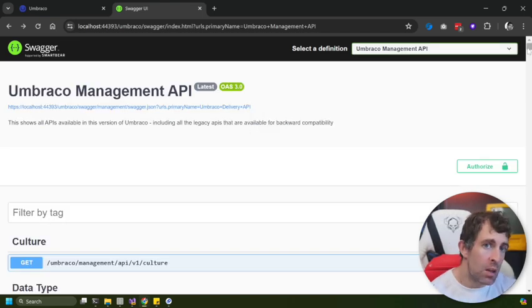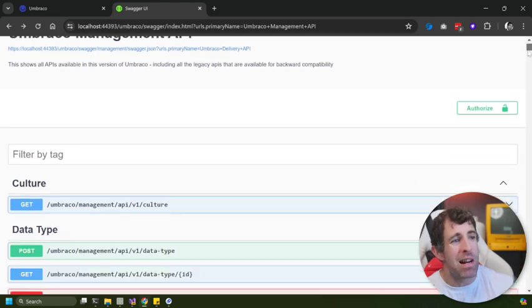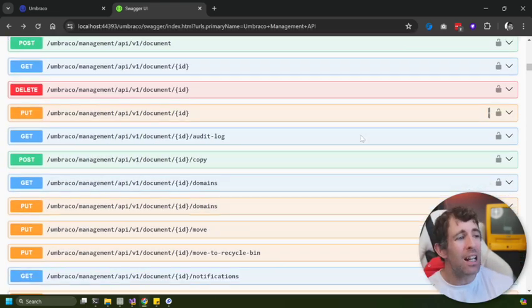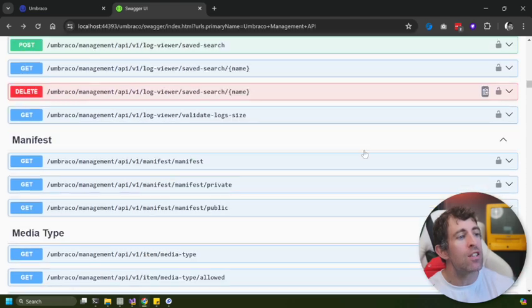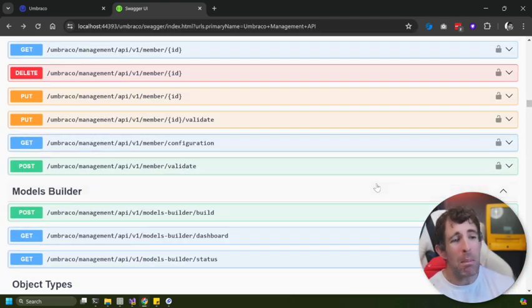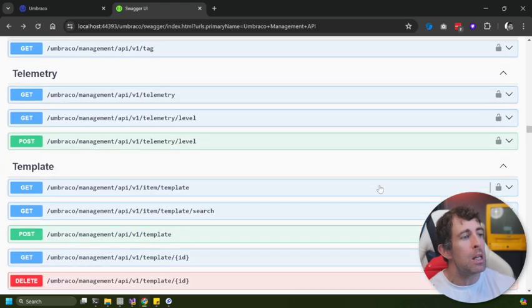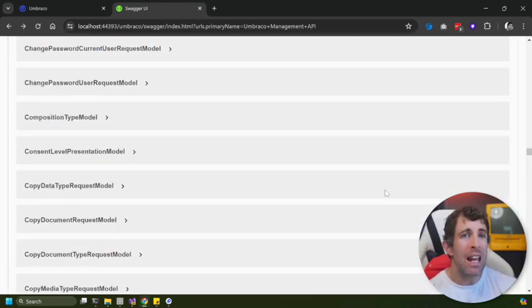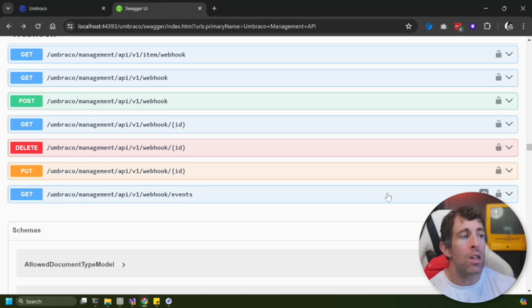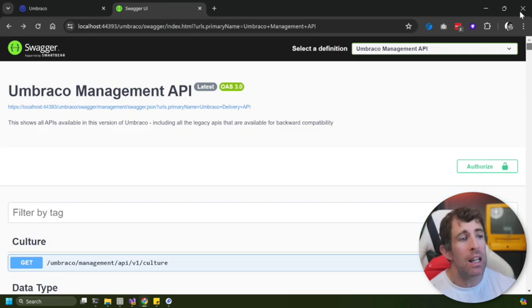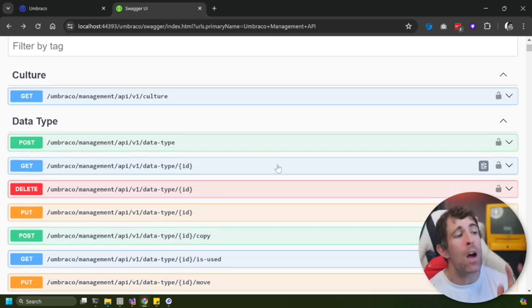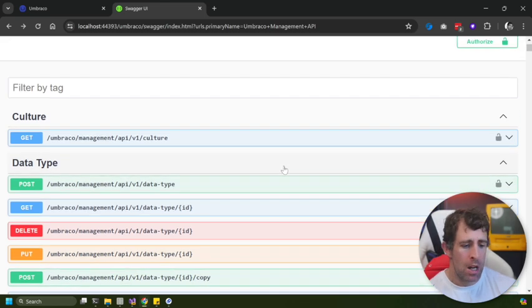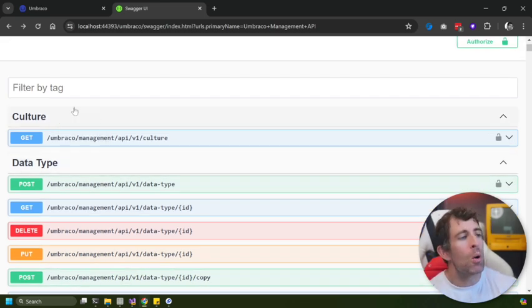In terms of what you can do with this management API, it's impressive. If I just scroll down, take a look at the sheer number of things that you can do. It's going to take me a good 20 to 30 seconds to get to the bottom of the list. Basically in essence, anything that you can do within the Umbraco backend you can now access via a REST API. And this is an impressive amount of new APIs to add into a single release.